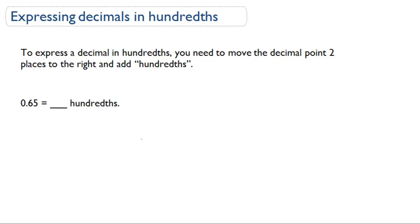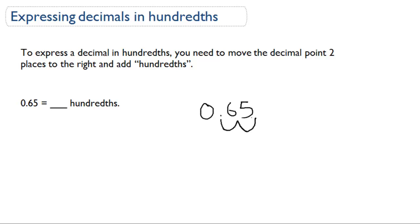So here we have the decimal 0.65. What we're going to do is to convert this to hundredths — we're going to have to move this decimal point two places to the right. So we would have 65 hundredths as our final answer.